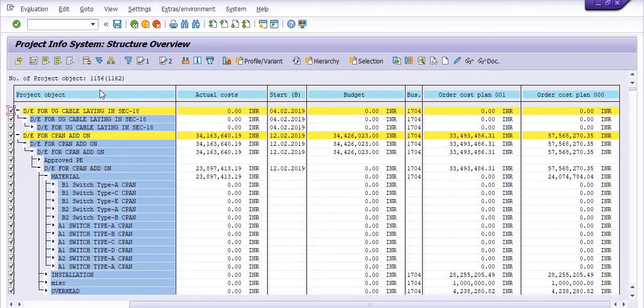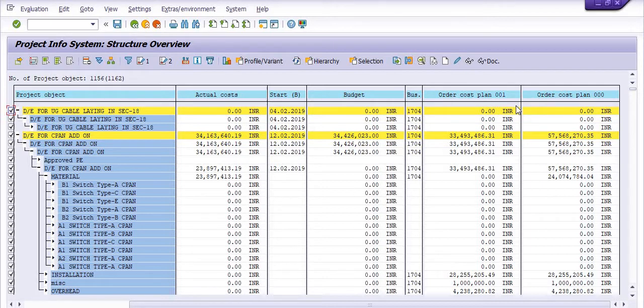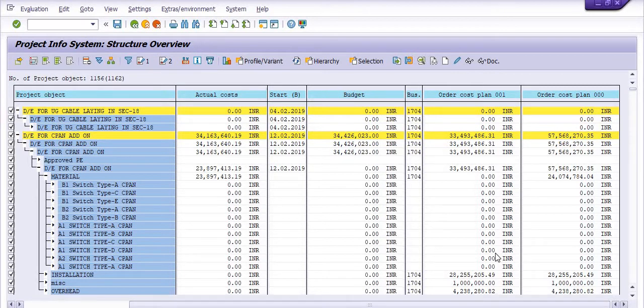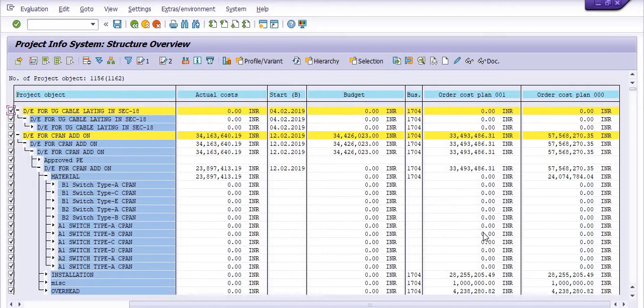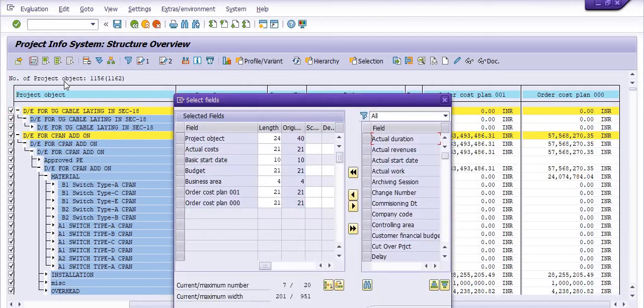This is the project, this is the actual cost, this is started, this is budget, this is the business area, this is order class plan 001 and order class plan 00. Status—one more is system status. I just want to include the status of the project in our report. It's very important.